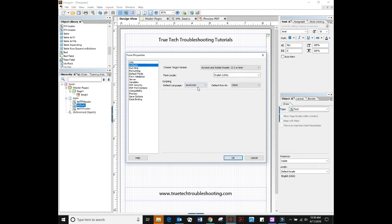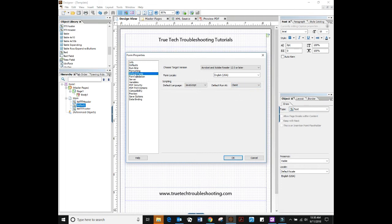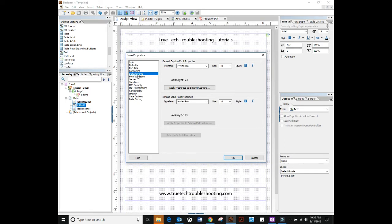I like to set that. I like to always set default language as JavaScript and run at client, not that this really matters here but I like to have that set that way. And then the other thing I like to do before I start a form is get my default font set.